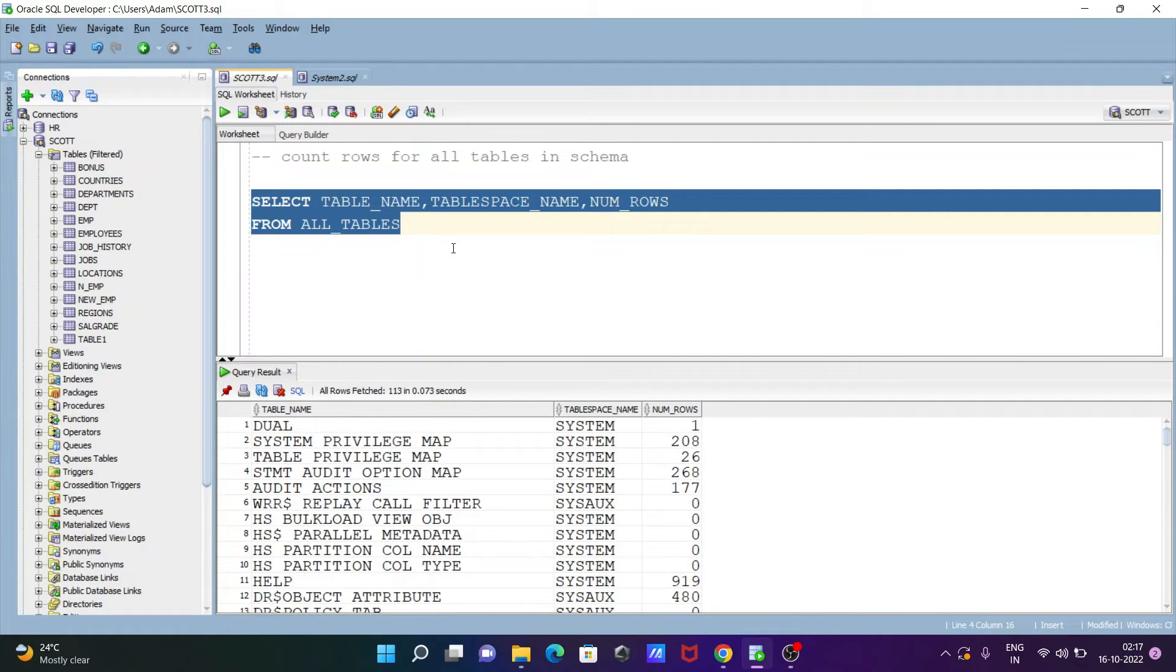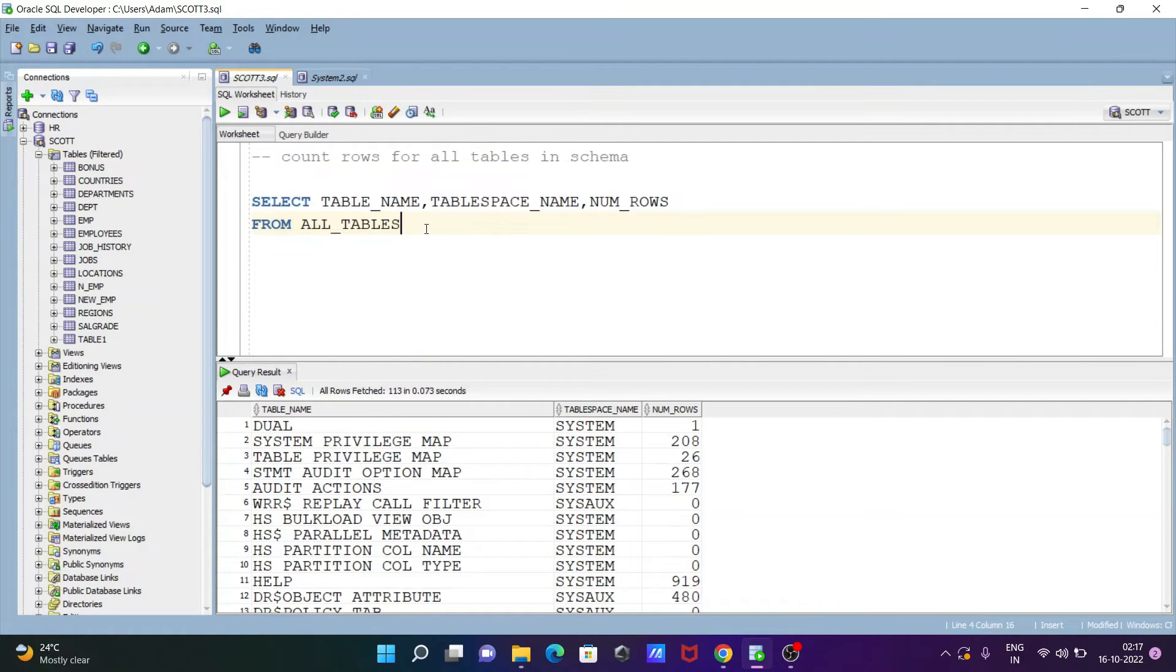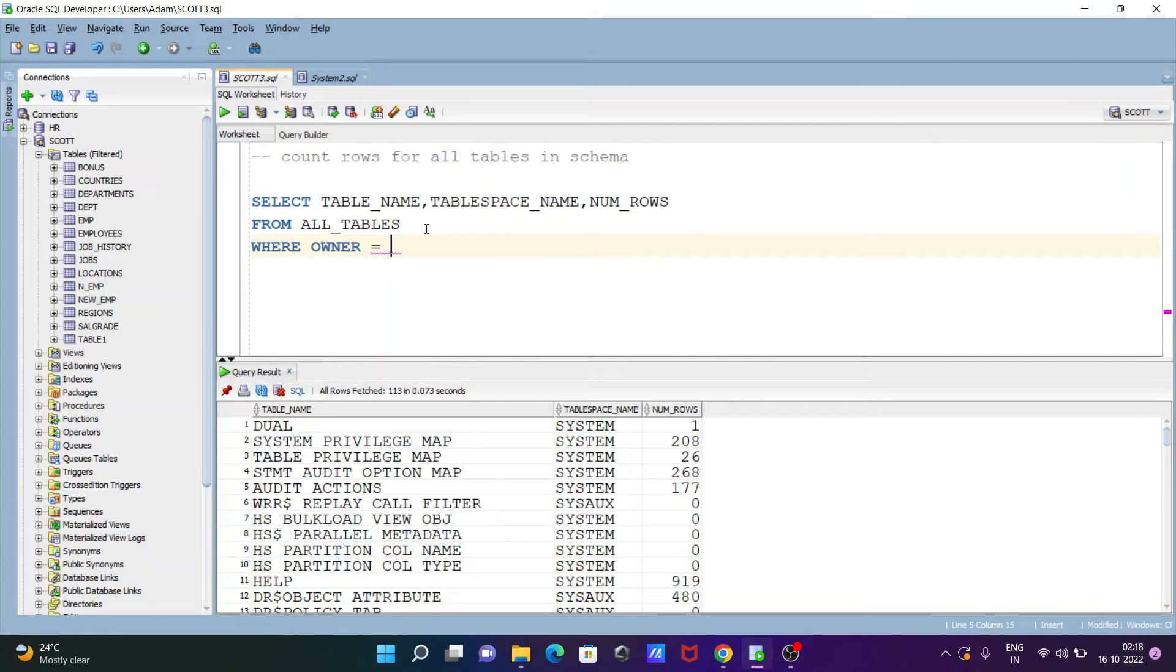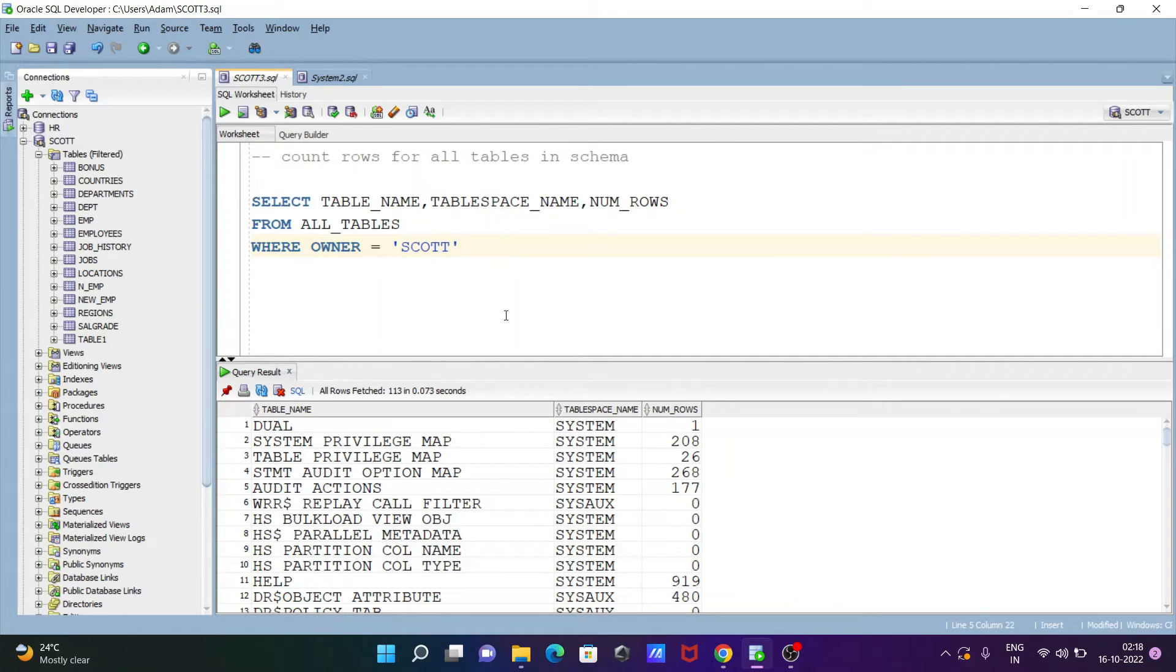Now from there I want to do some filter, so here going to use the where clause, so where and giving the owner. So owner is now giving here escort, so I want to display only escort schema or table rows, so let's execute this one.